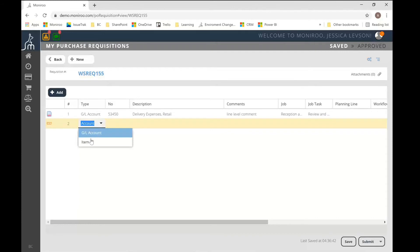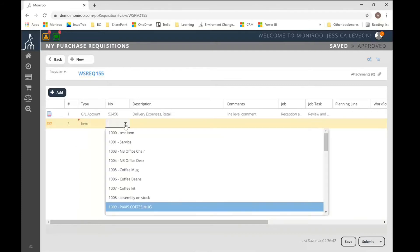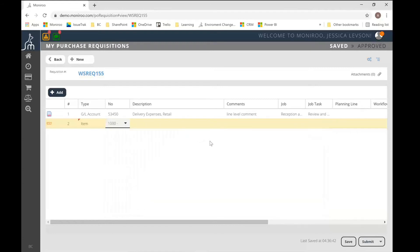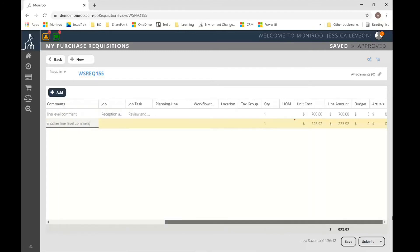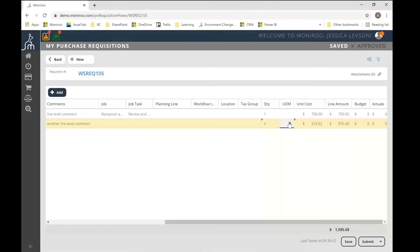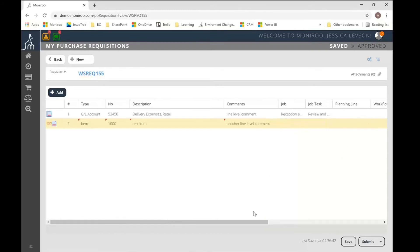So now that I've got my GL type, let's input our inventory PO as well. So that is just type item. Now in my dropdown selection, I have inventory items being pulled from Business Central as opposed to my GL accounts. So I'll just tab through again. And this is another line level comment. I'm going to skip over the job section this time. And we'll just go quantity, it's automatically pulling in my unit of measures and my unit cost. And that's pretty much it.